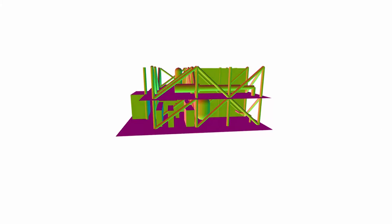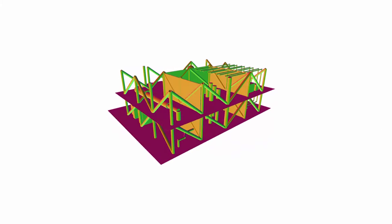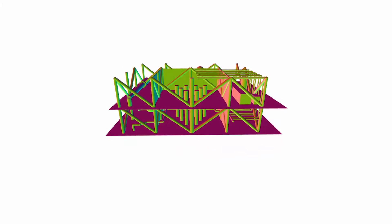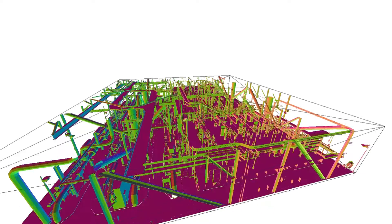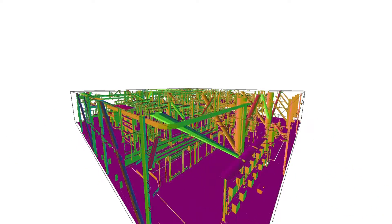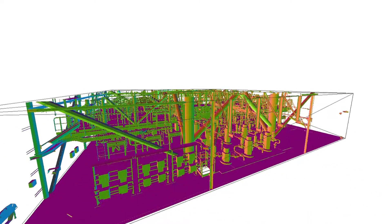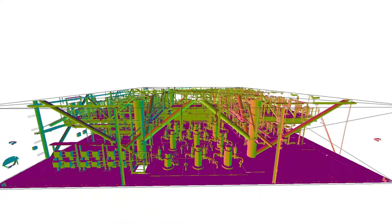The process of fire and gas mapping starts by defining a 3D model. This model can either be built using primitive geometric shapes or more frequently utilizes existing 3D CAD models. Our software supports either method and will even allow the user to use a combination of CAD models and geometric primitives within the same study.